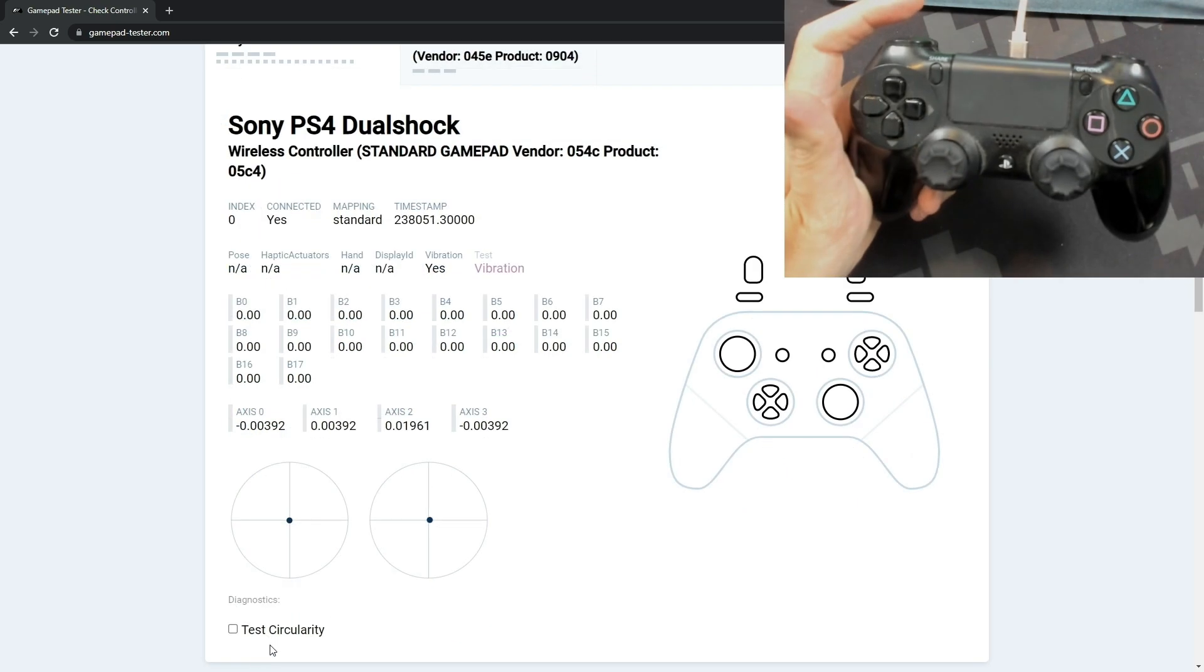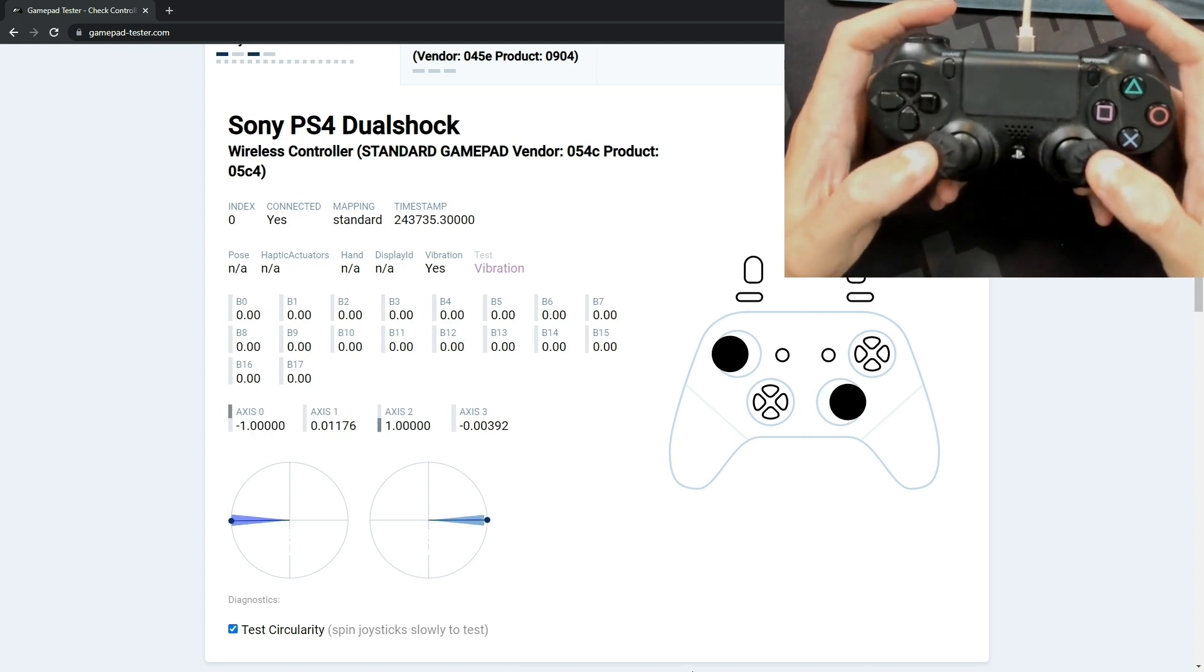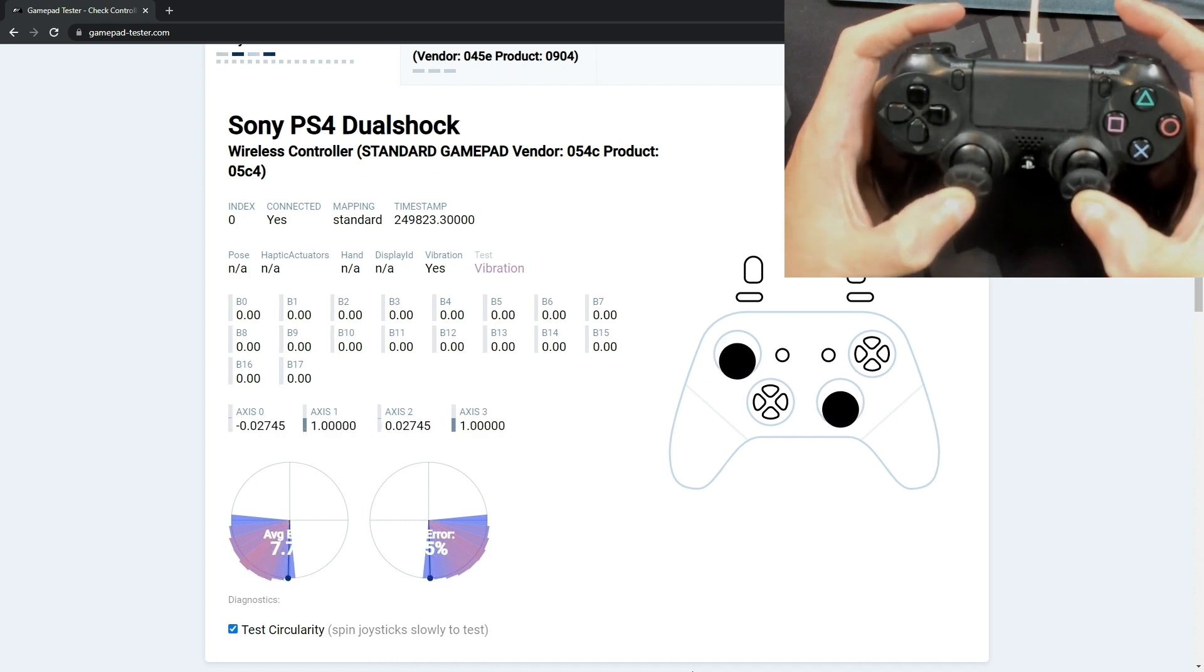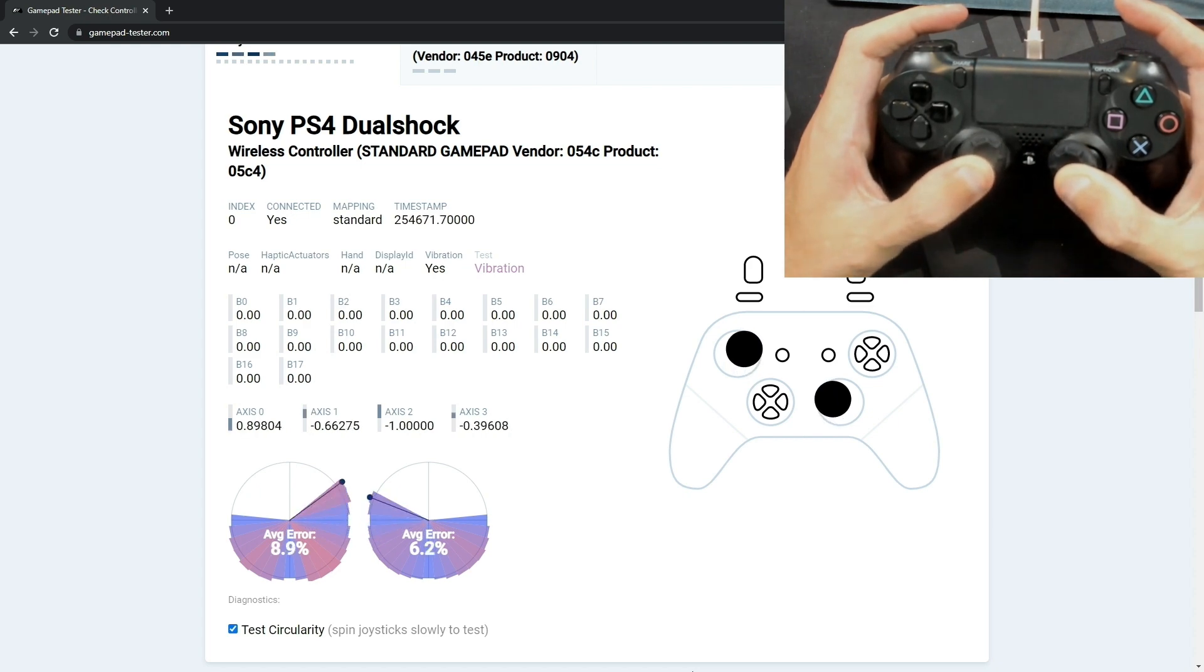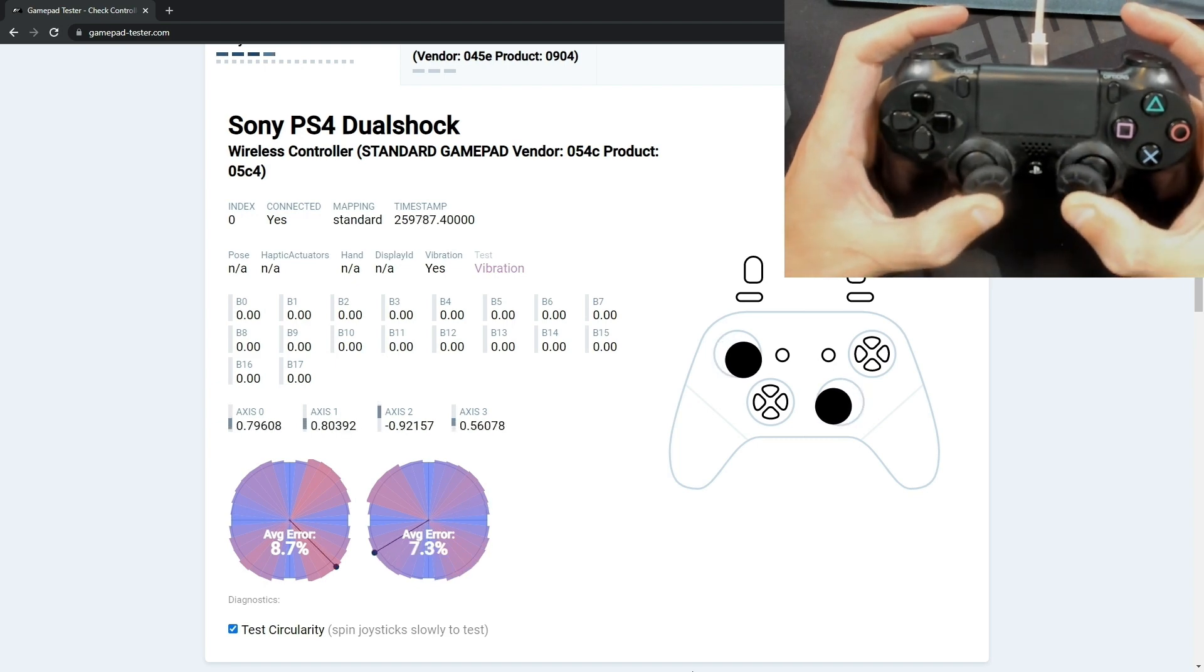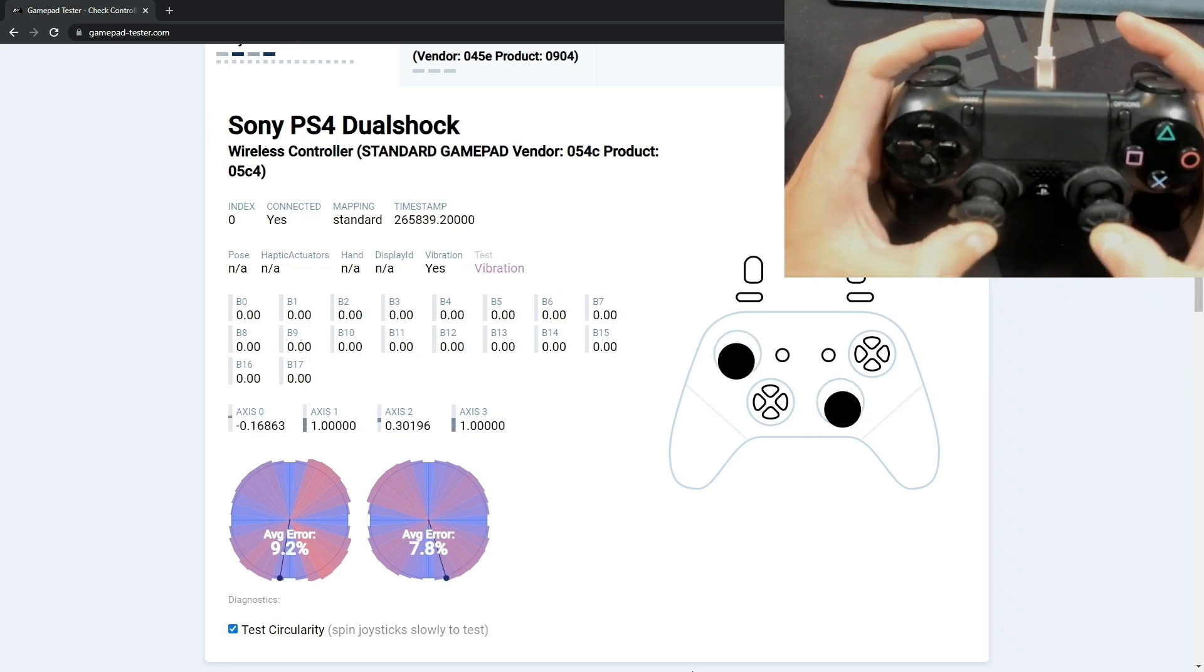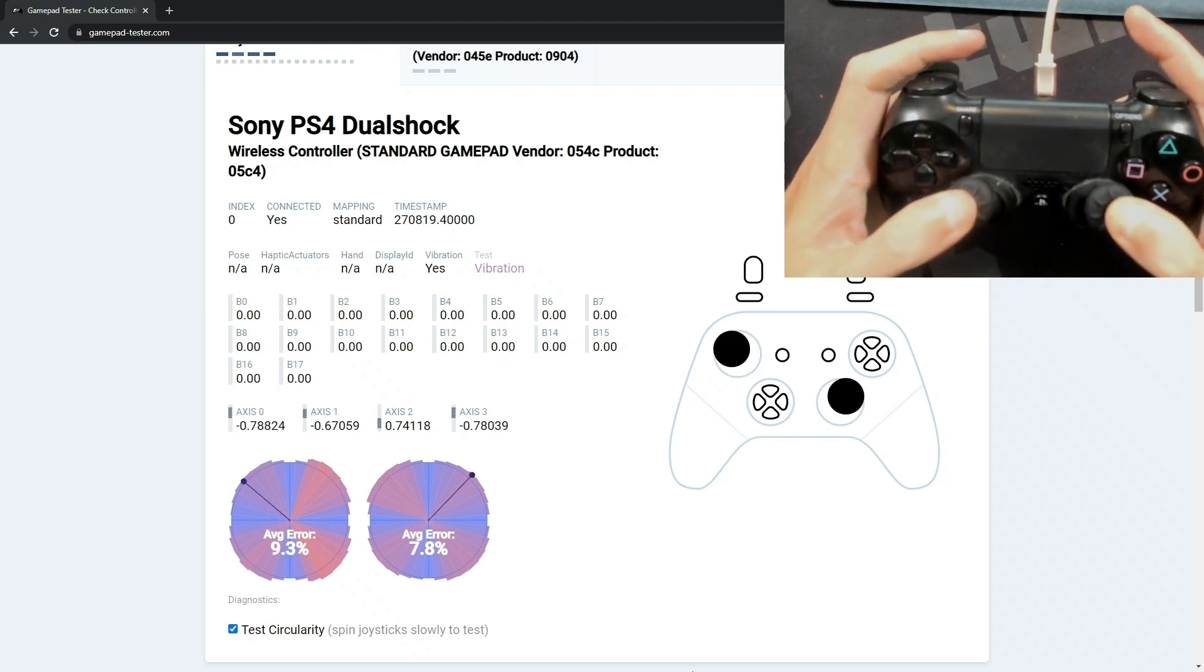Now we're going to go ahead and put a check here and test circularity, and it says spin the joysticks slowly to test. And basically this circle that you see here should be completely filled in. Anywhere that the circle is not touching means that the controller can't access that. So I usually take a couple of slow spins around in both directions in order to see if it can fill out the entire circle.